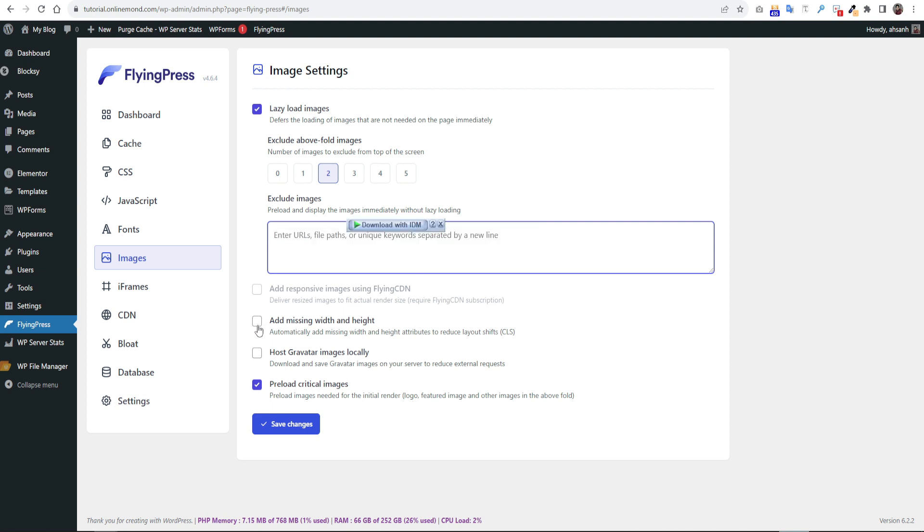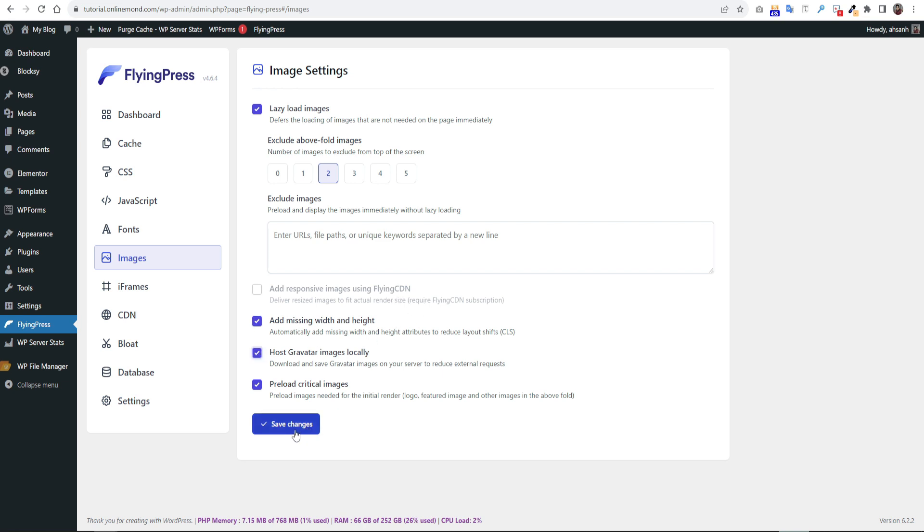Below we have the option for width height on image. This feature will reduce layout shifts. We can host user gravatar images locally as well. It will reduce some external requests. Then click save changes.